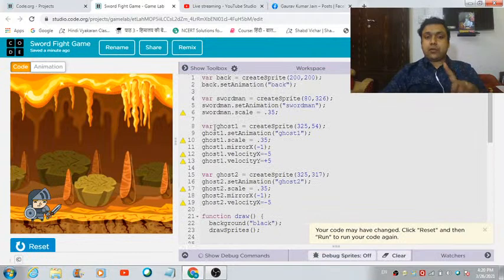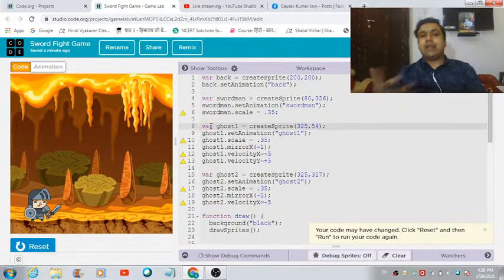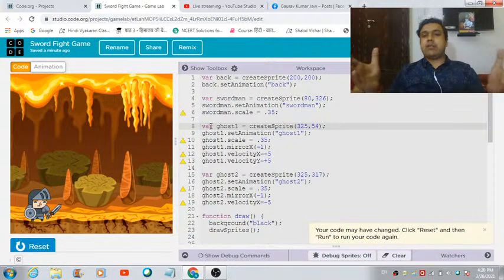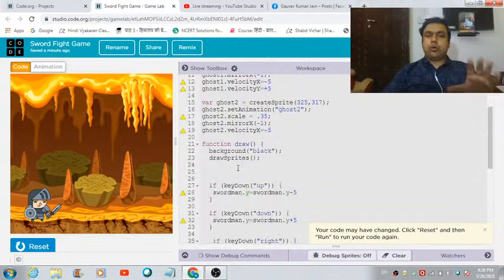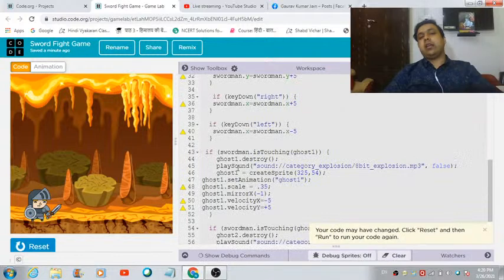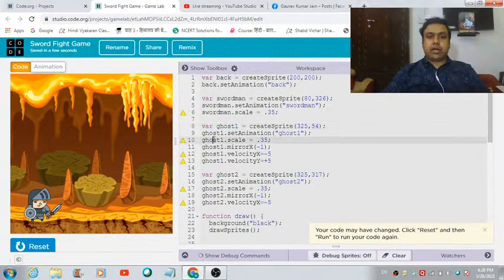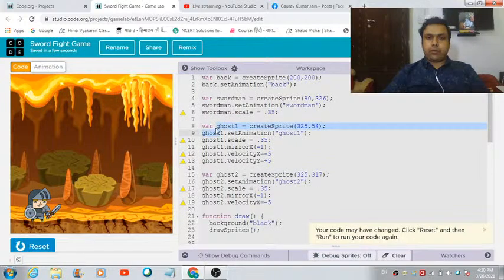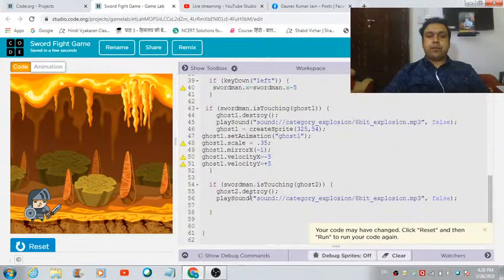Remember: you don't have to copy the 'var' keyword again, because 'var' is used for declaring a variable in JavaScript and we've already declared the ghost one variable. That's why I copied the code starting after that point — keep this in mind.